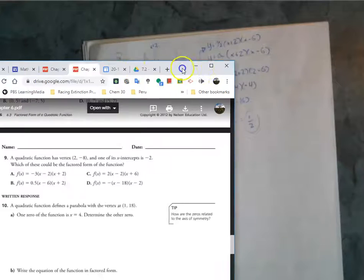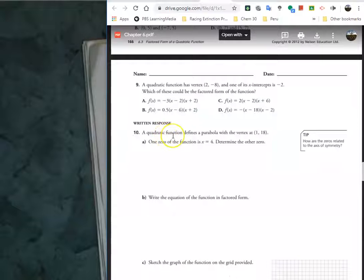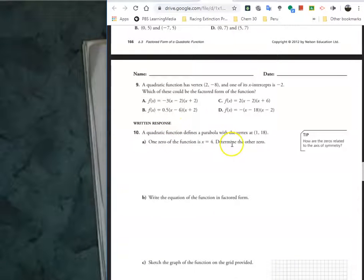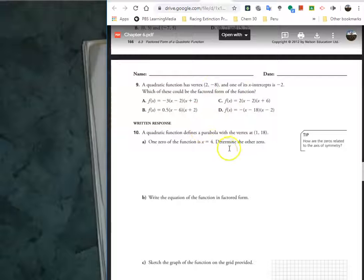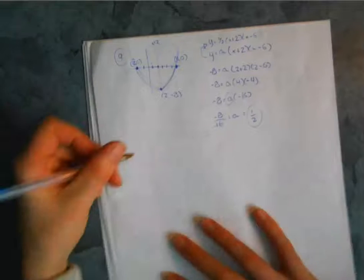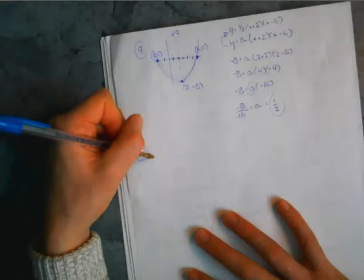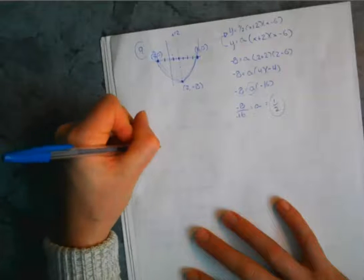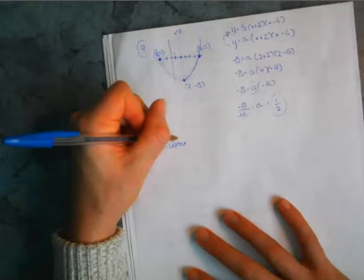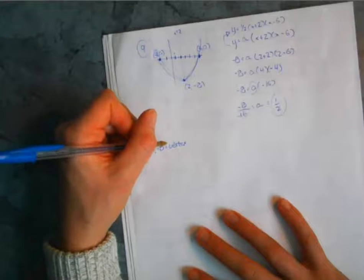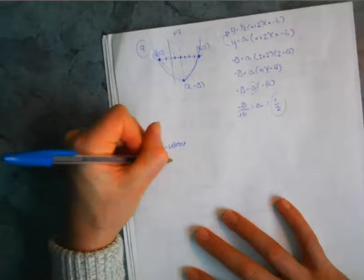You had a couple more questions — number 10 and then 6B. With number 10: a quadratic function defines a parabola with vertex at (1, 18), and we're given a zero of the function. This is basically the same setup as the previous question — we need to determine the other zero and then write the equation in factored form. The vertex is at (1, 18), and one x-intercept is at (4, 0).